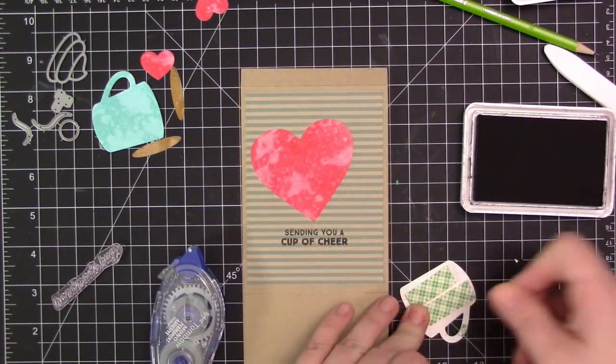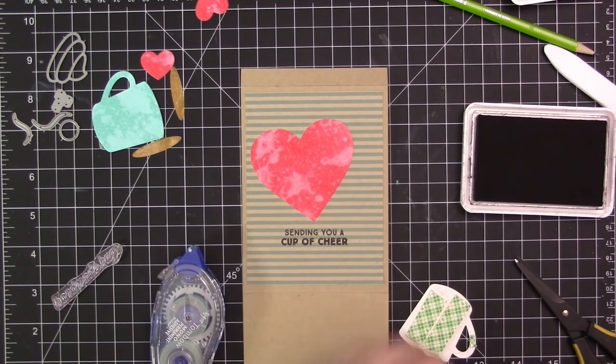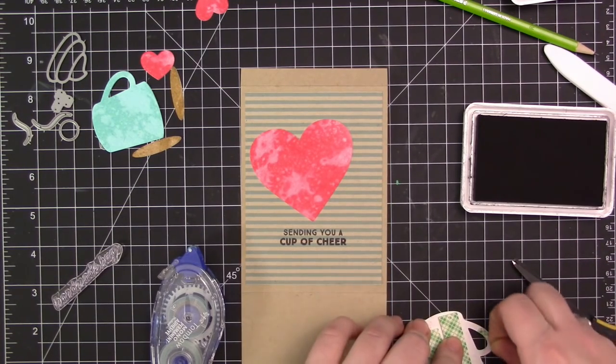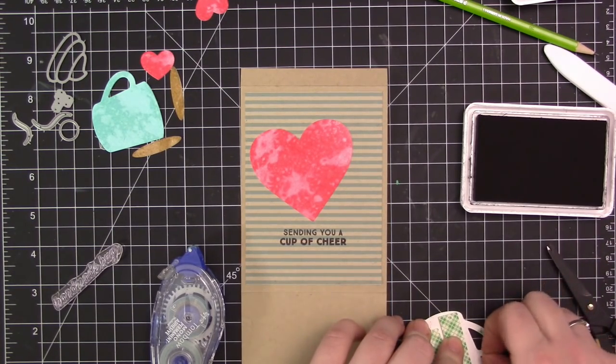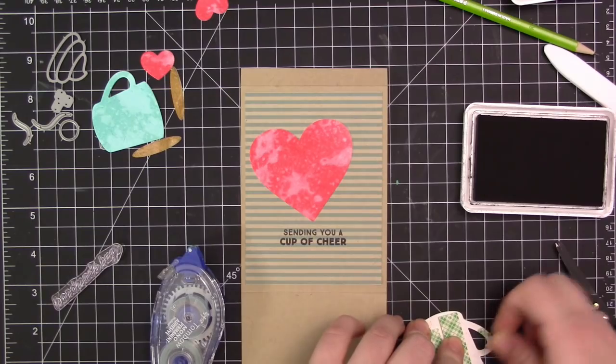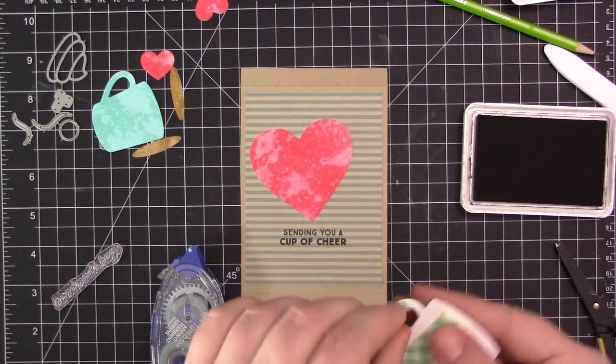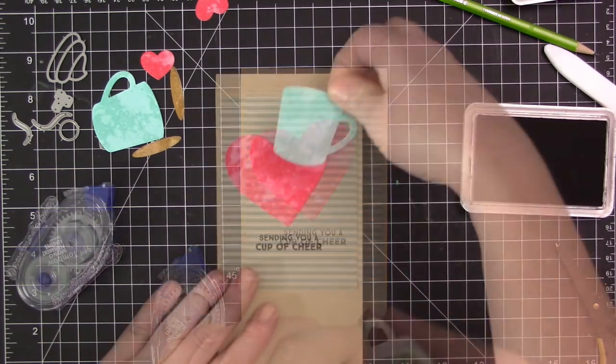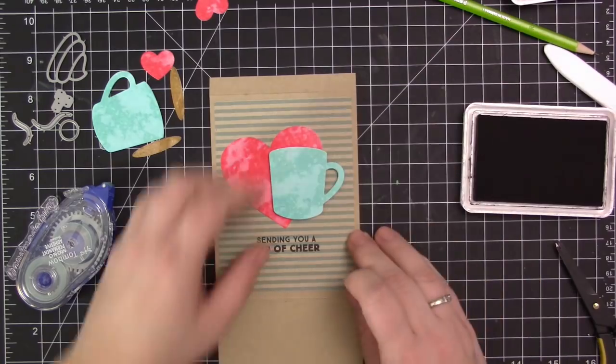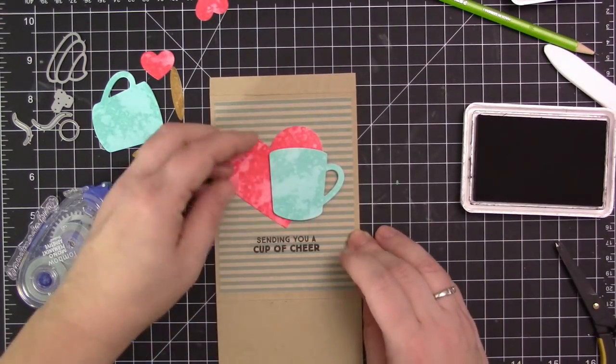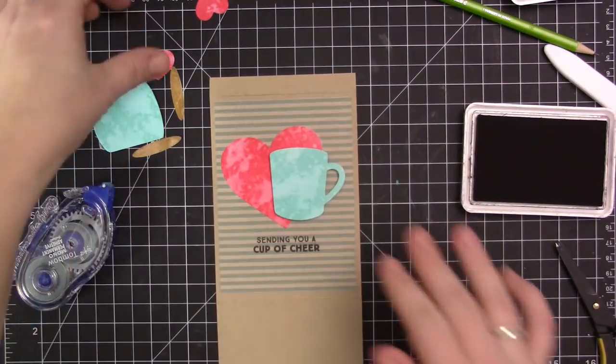So I added the heart first and then I used some foam adhesive to add the cup just for a little bit of extra dimension. I'm making sure to add a little bit of foam adhesive to the handle of the cup as well to make sure that's adhered down, and then I'm adding this to the front directly over the heart area there.